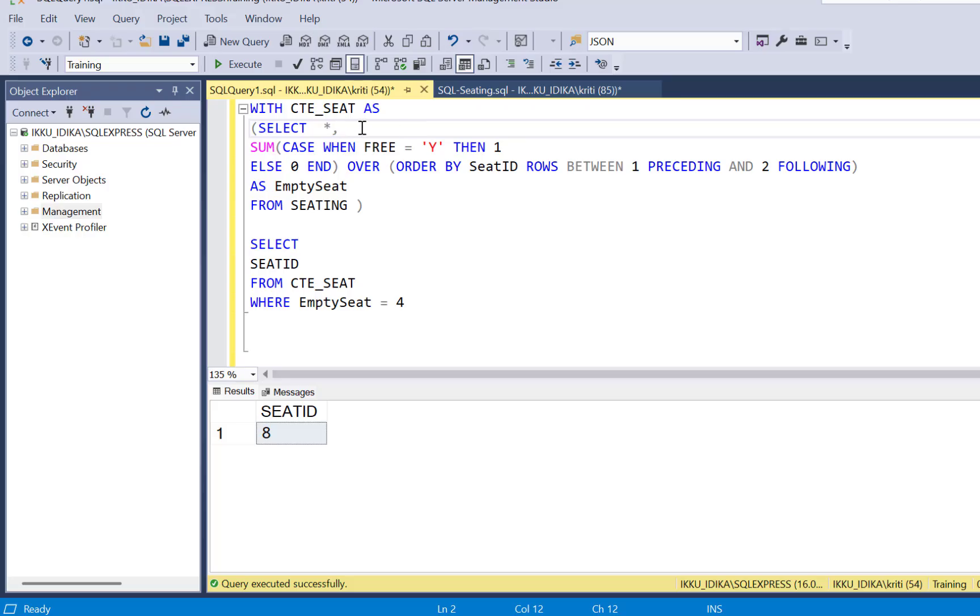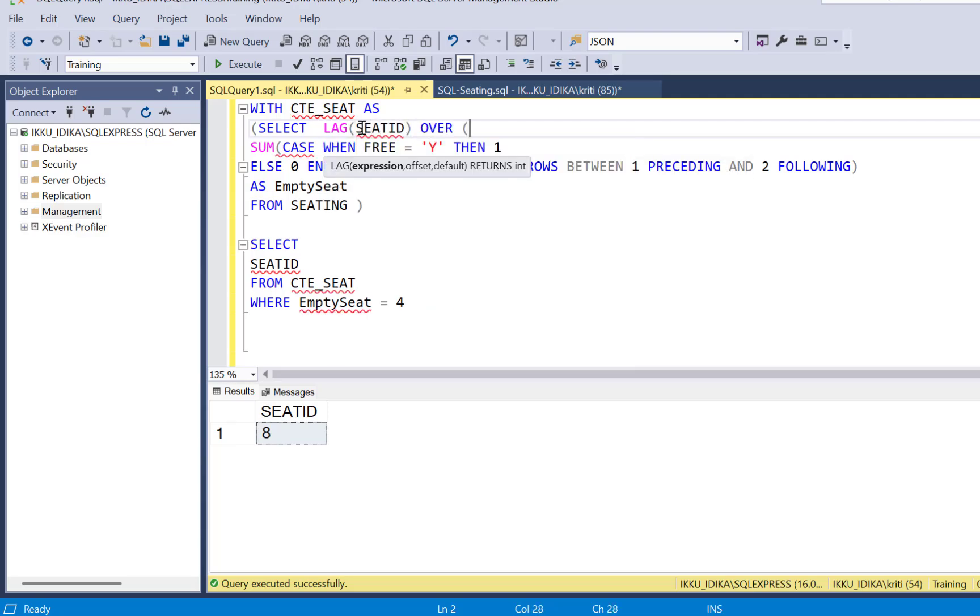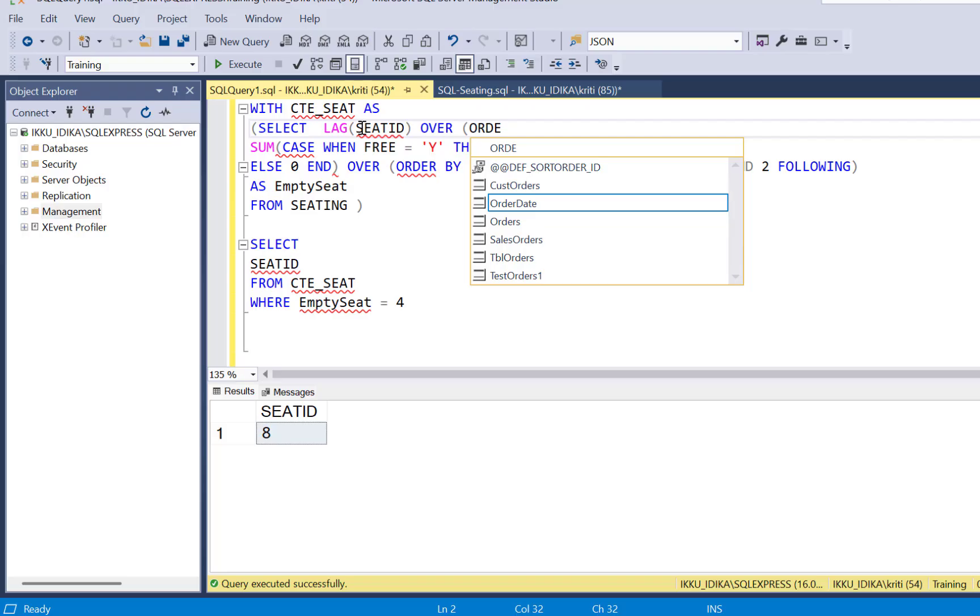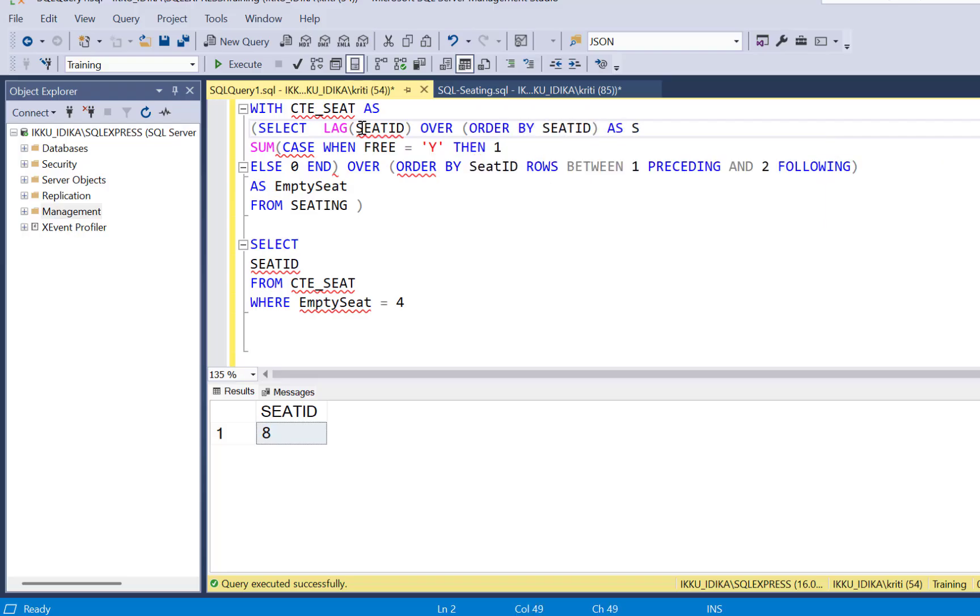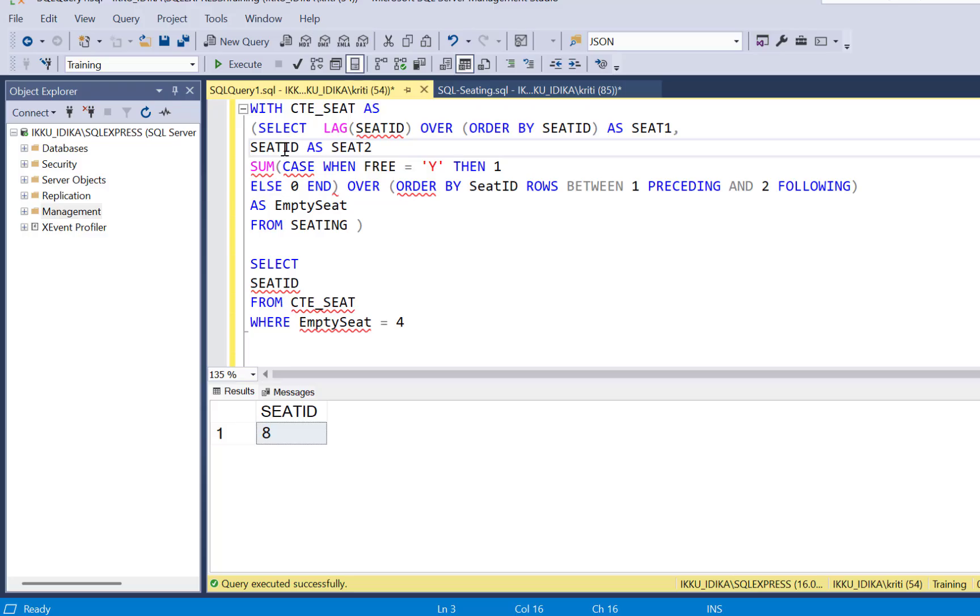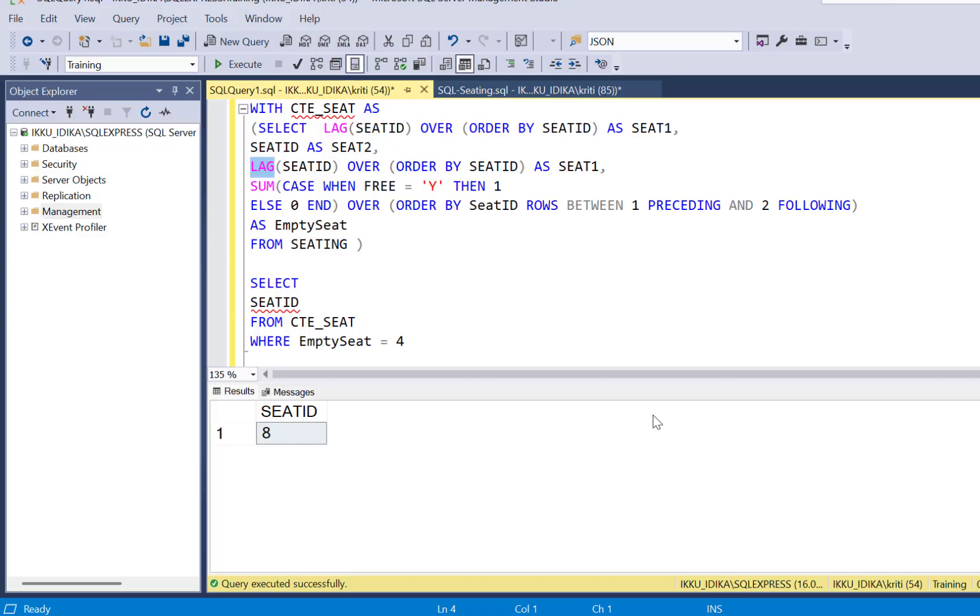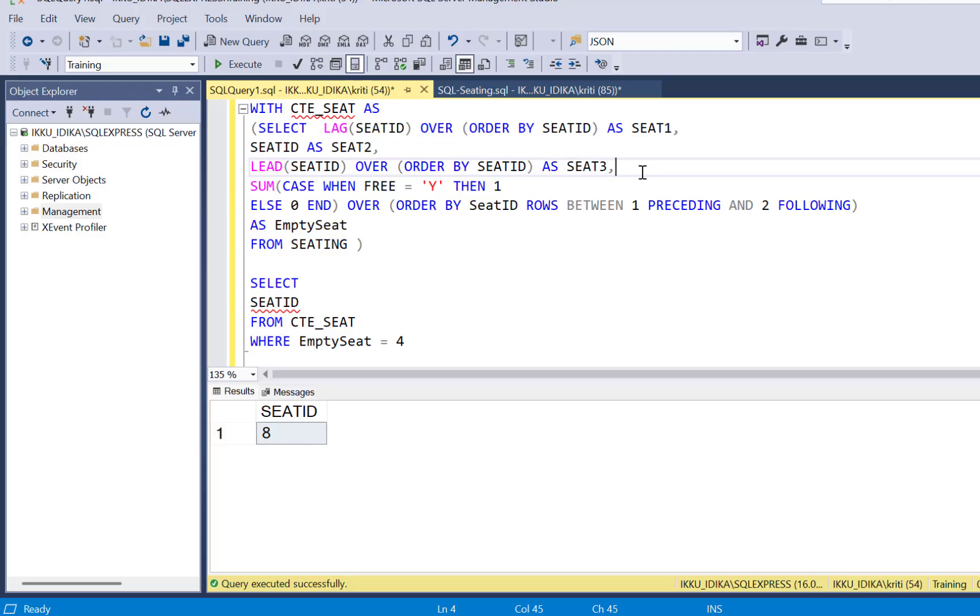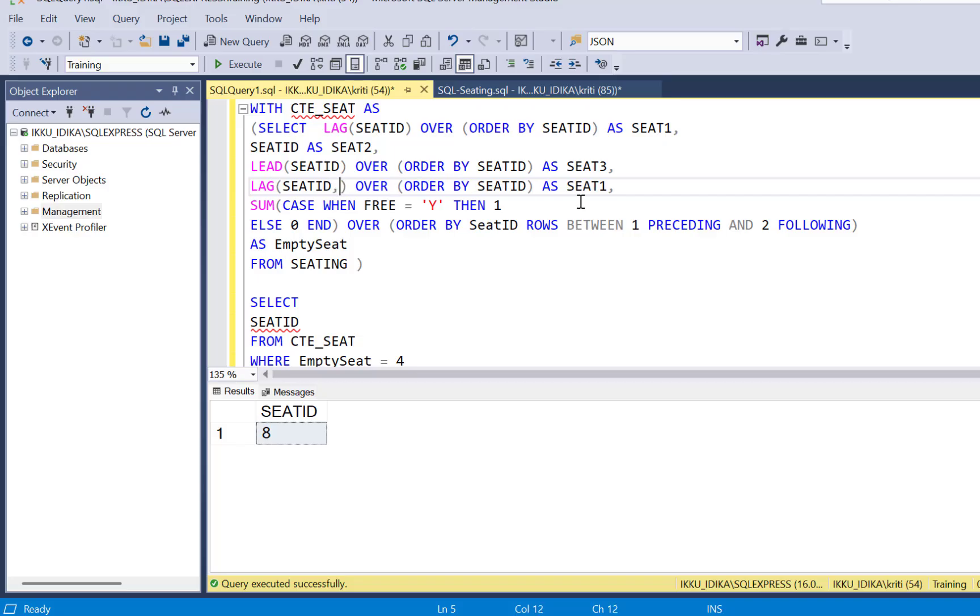Now, if you want to identify all the four seat IDs, then you can just modify this query and select the lag seat ID, which is the previous seat ID, and you have to order by seat ID as seat one, and the current row seat ID will be seat two. Then we have to find two following records. So we have to use lead, lead seat ID. This will be seat three and then we have to move forward by two seats. So again, we're going to use the lead and we're going to give it an offset of two.